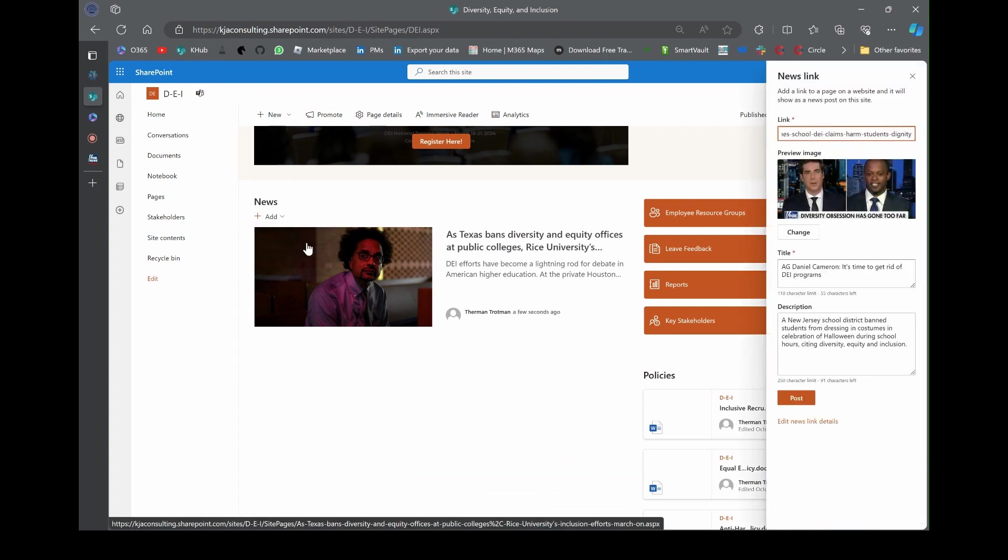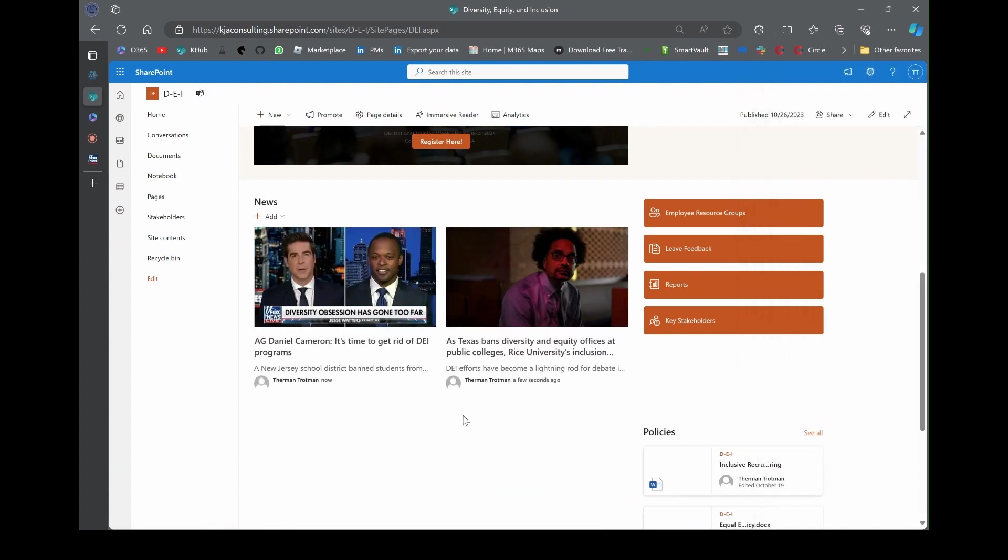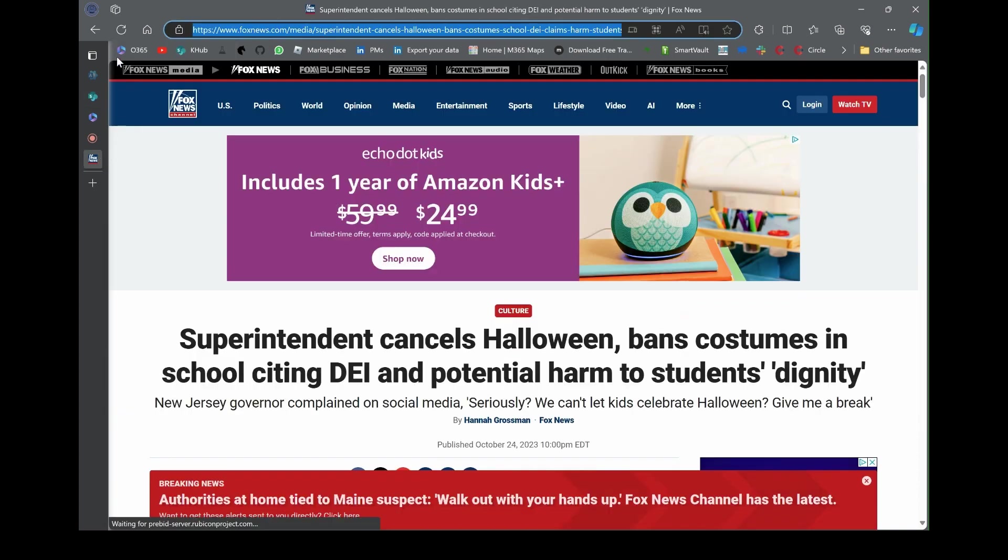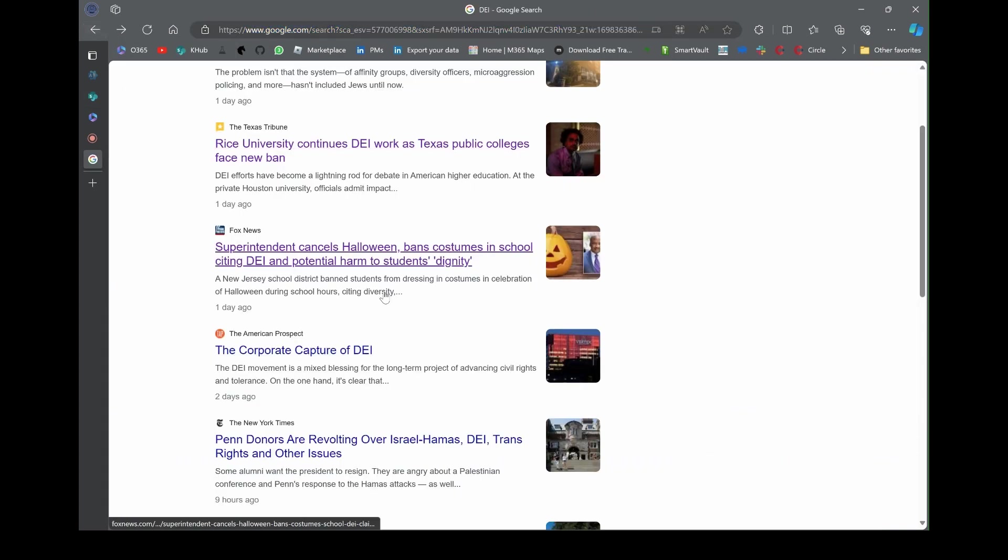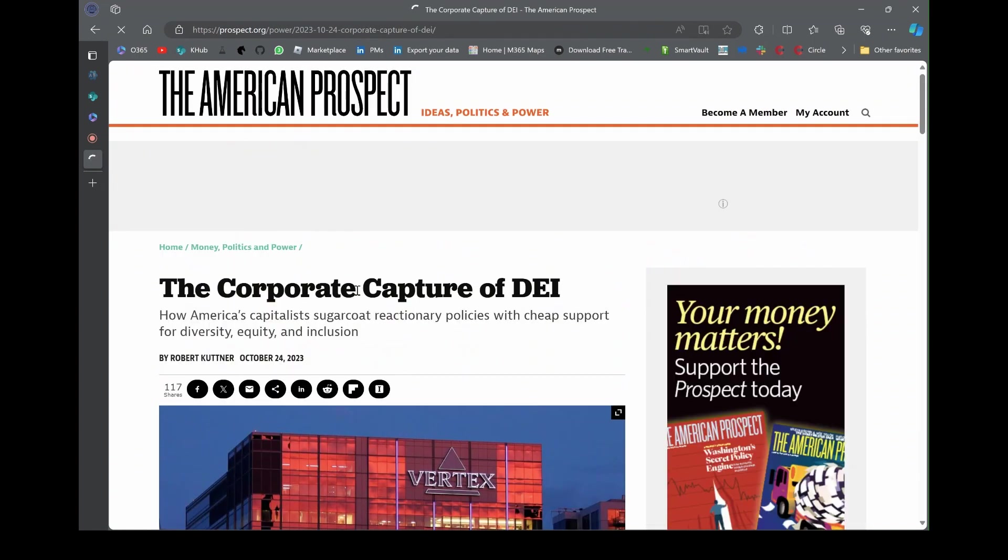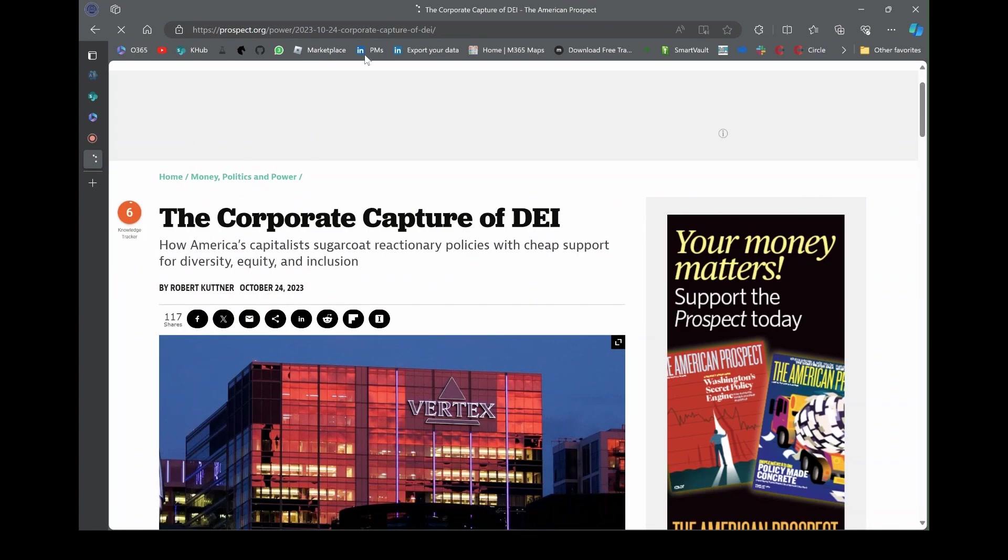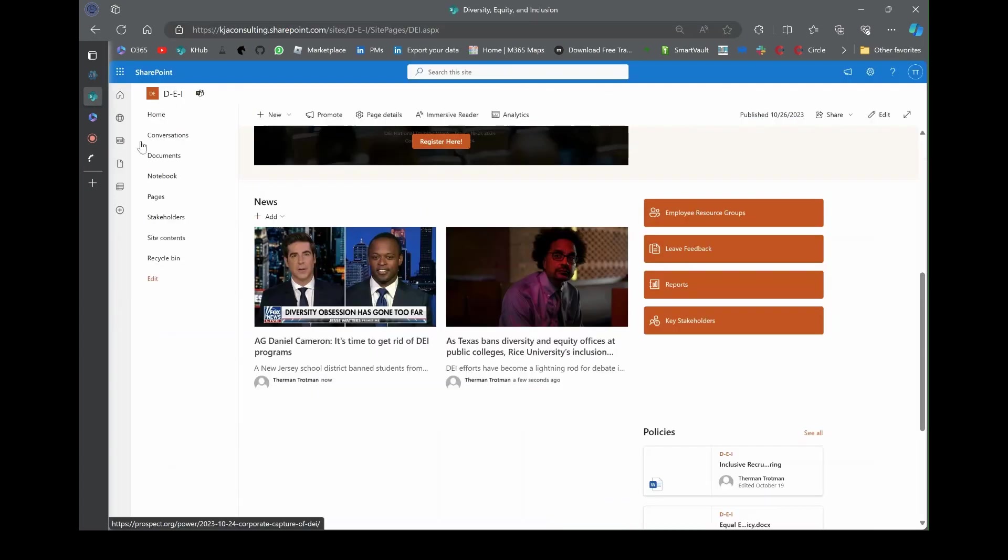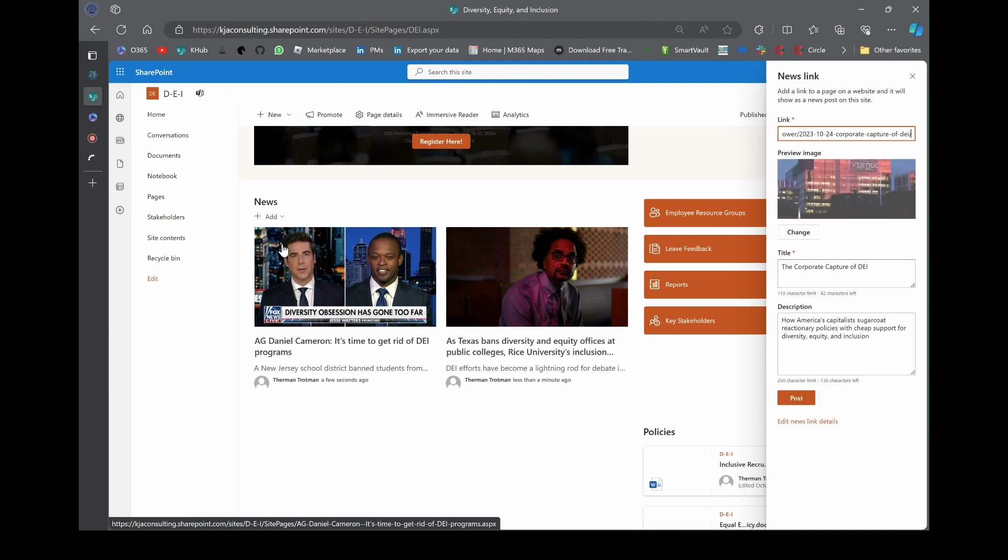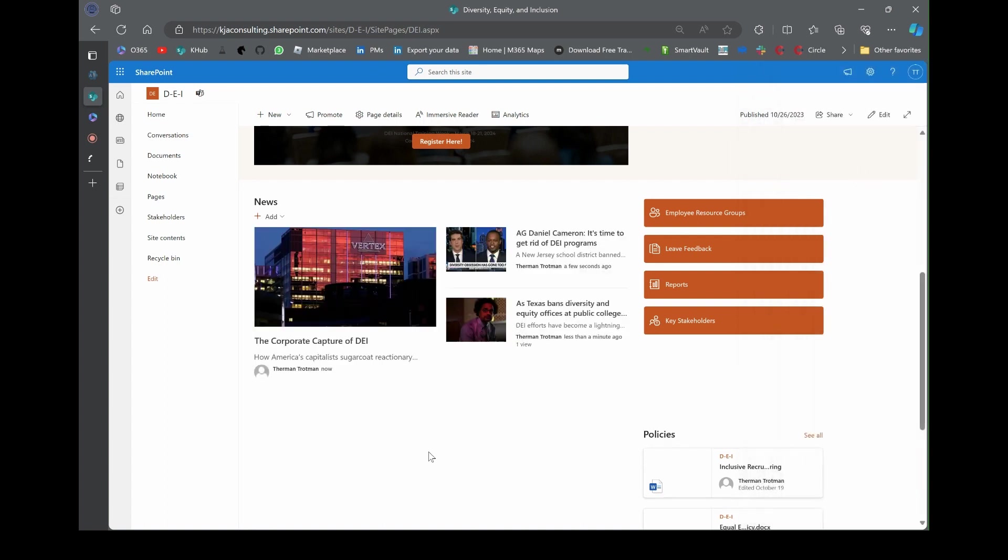Let's go get another one. Let's grab that superintendent cancels Halloween. I'm gonna grab that URL. News link, paste the link, hit post, and there you go. You've just added another news article. Let's keep it going.